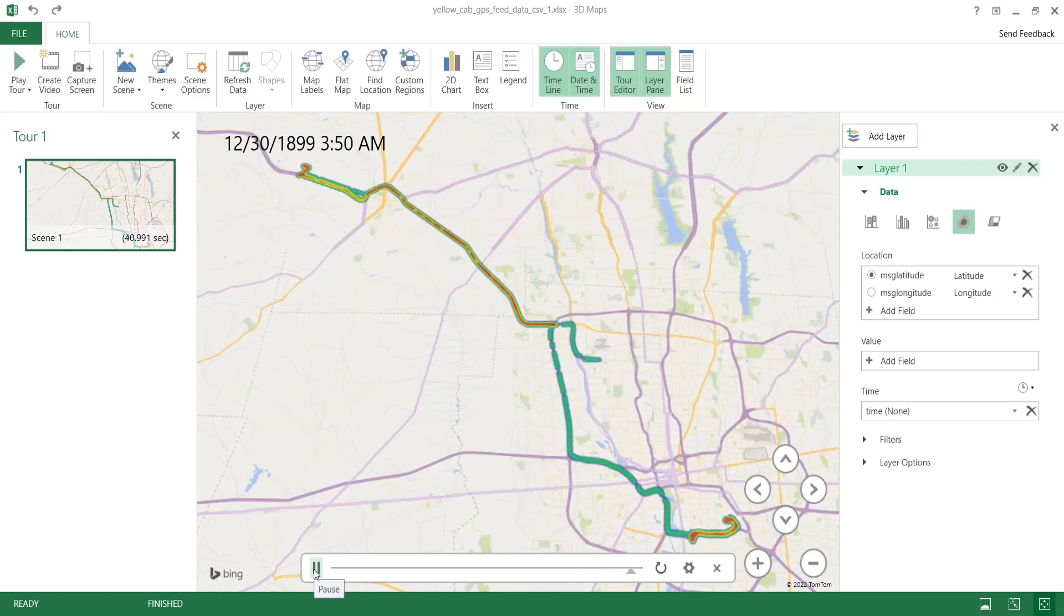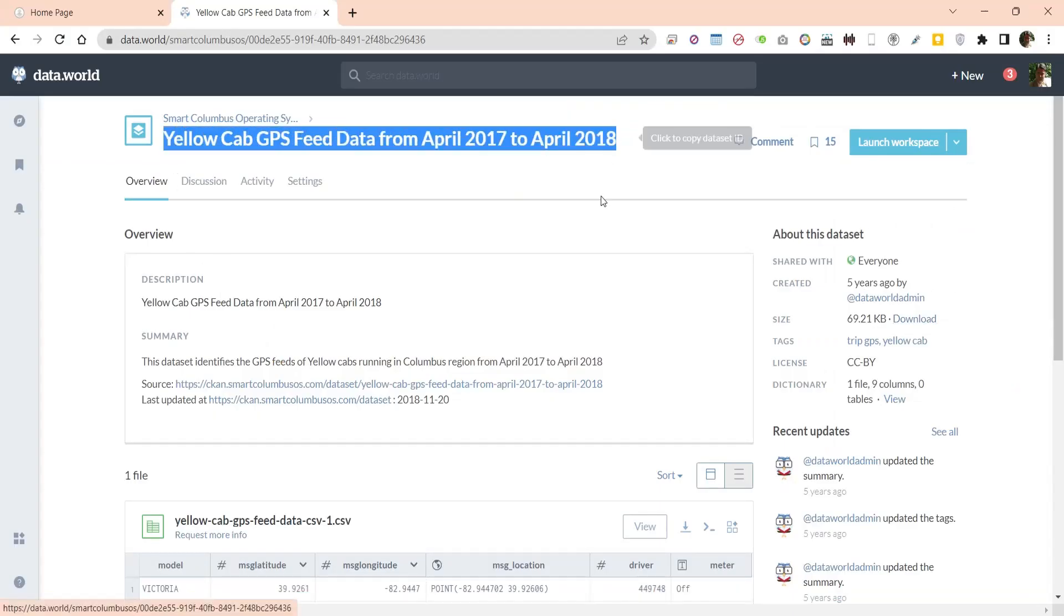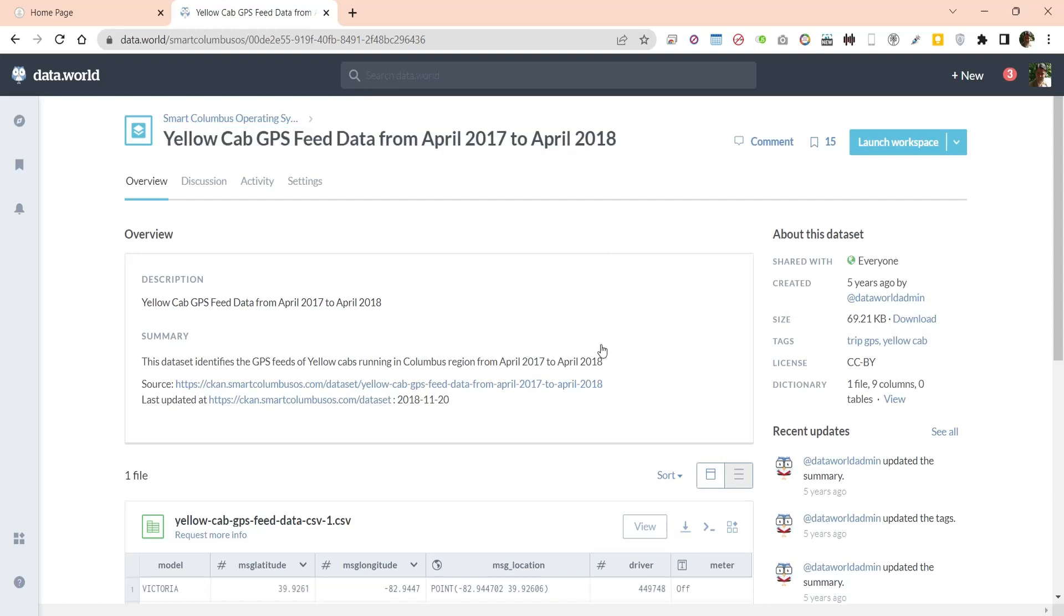To design this visualization, we will download GPS data from online. Link to the source is given in description below.